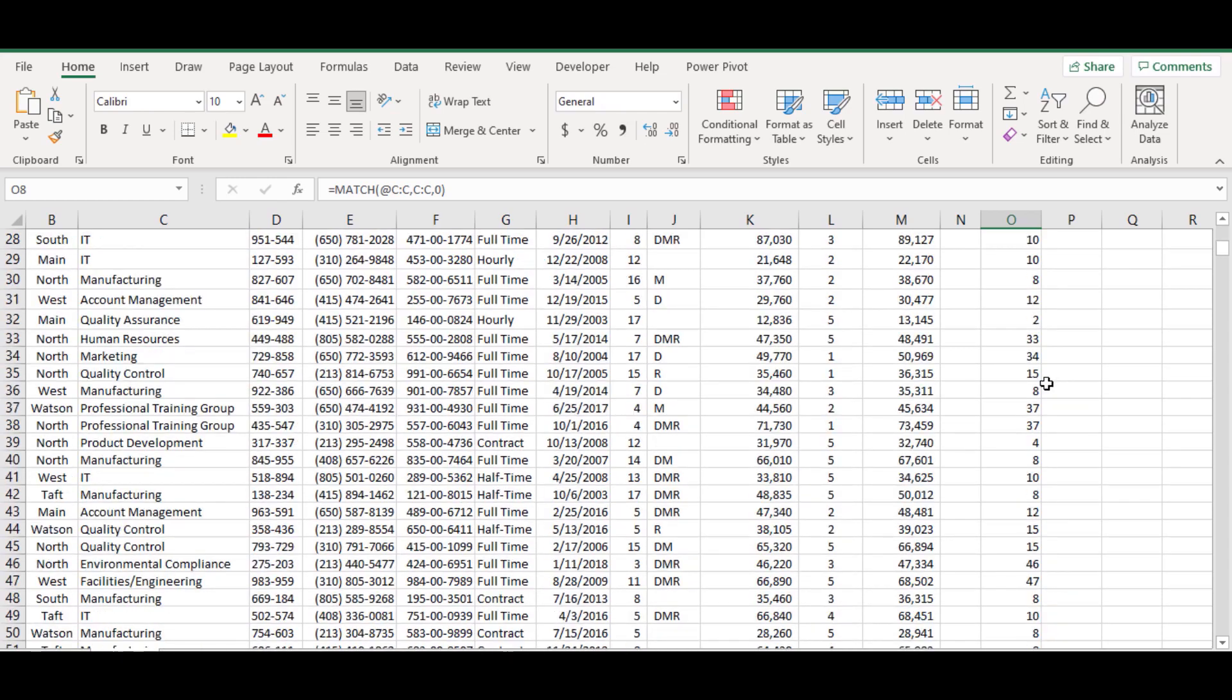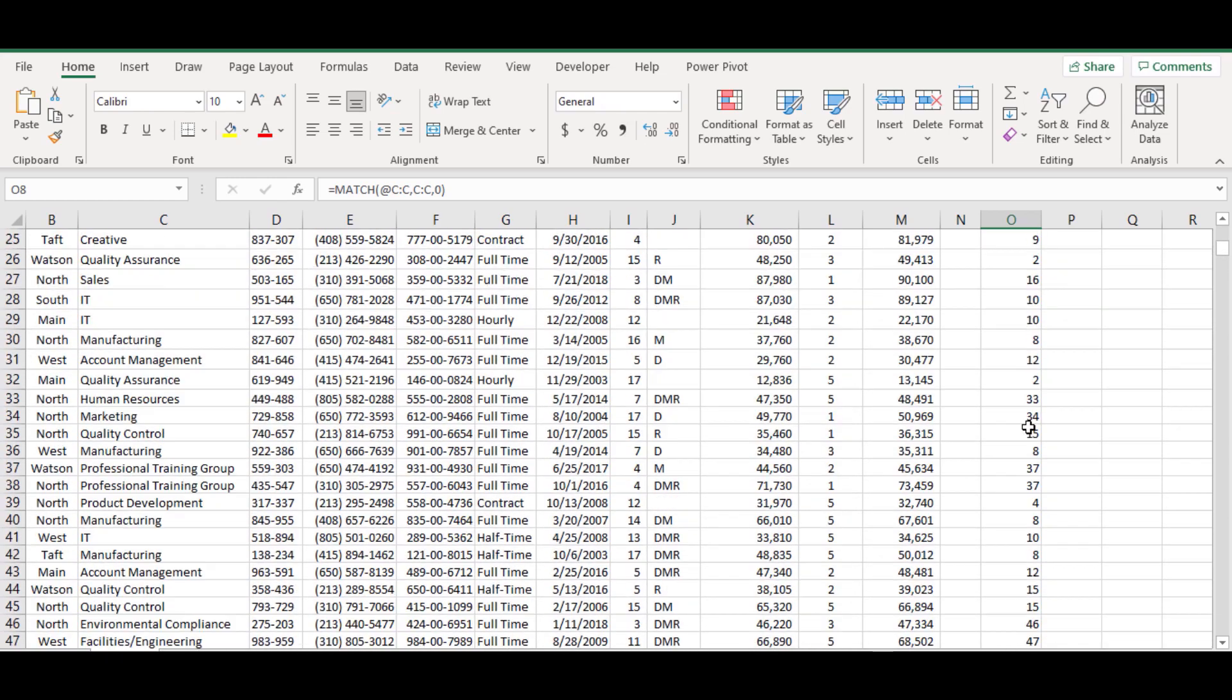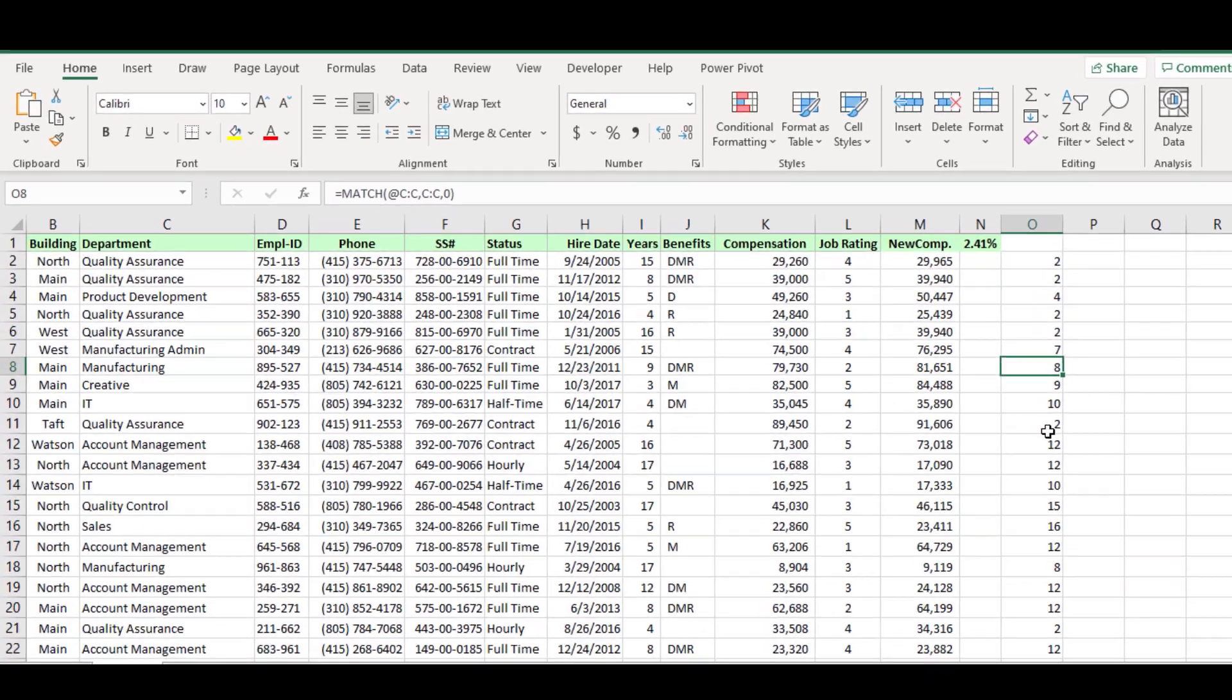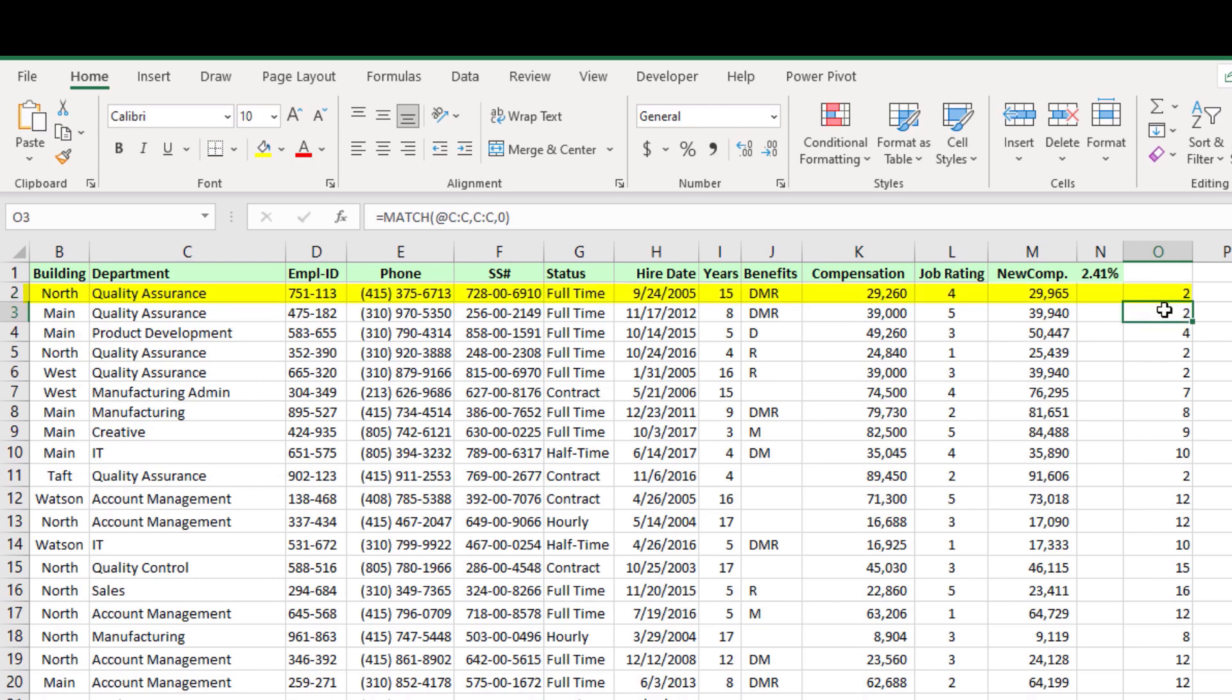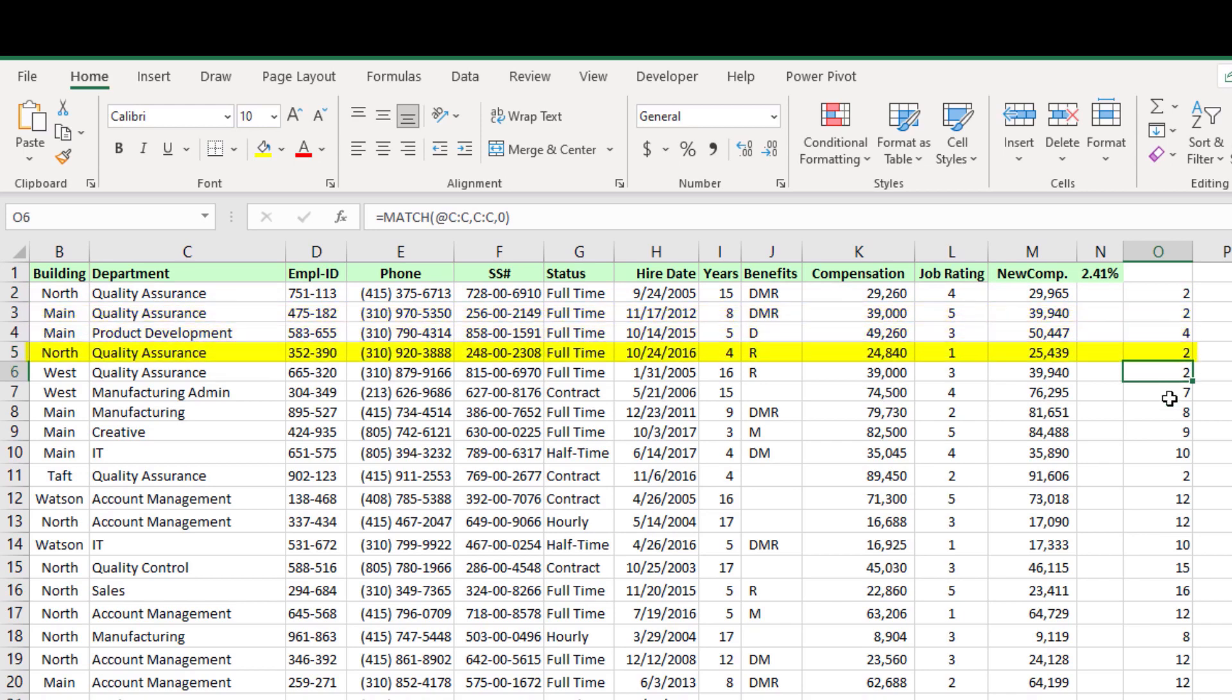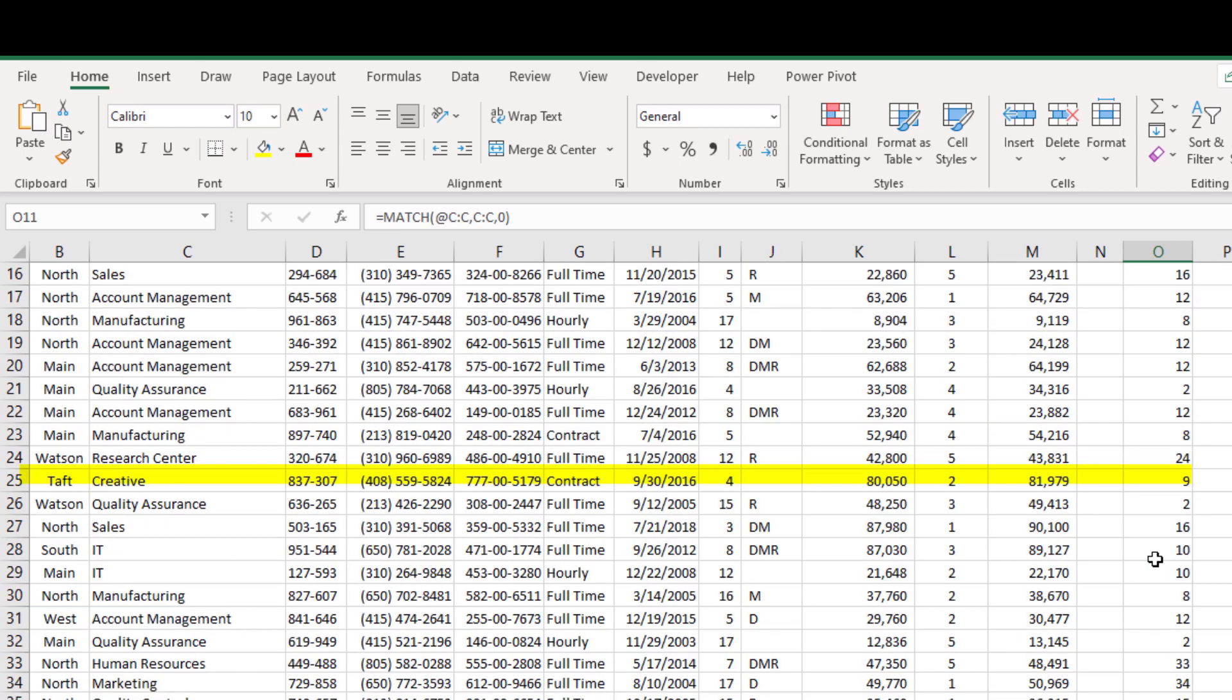Now the formula is returned the location of the first occurrence for each department name. See, the quality assurance department name. The first occurrence appeared in row number 2 and it has repeated in the next row and continue till complete entire data set.